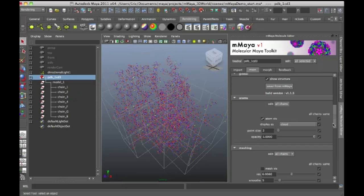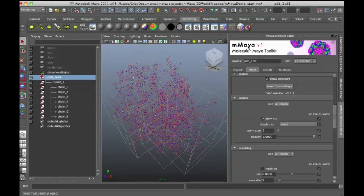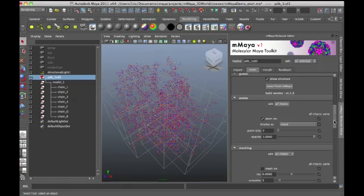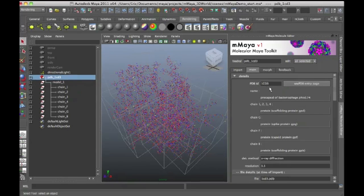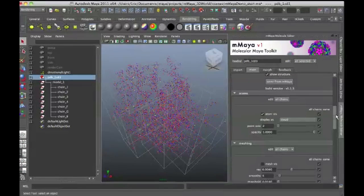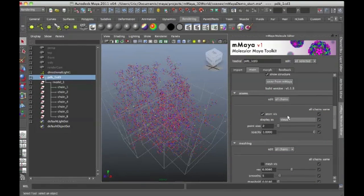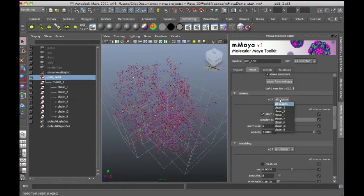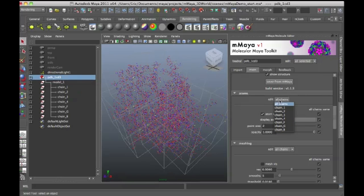So if I go down to the Atoms rollout within the Molecular Maya main tab, so I'm in Molecular Maya main, I've scrolled down, and now I'm in Atoms. You can see that under Edit, I can choose to do all the chains at once or the individual chains. I'm going to stick to all chains for the moment.